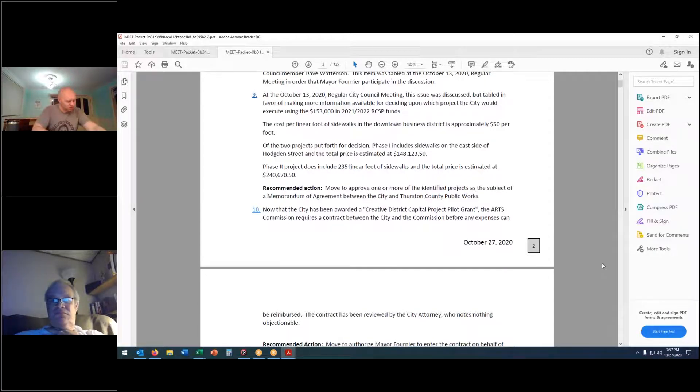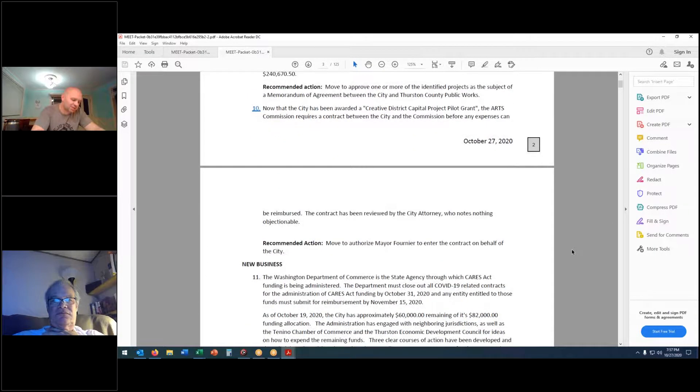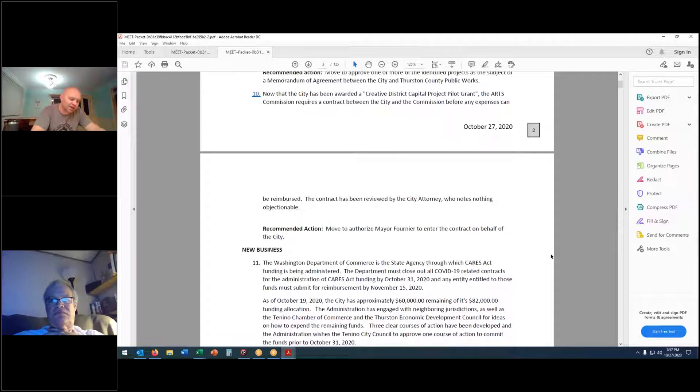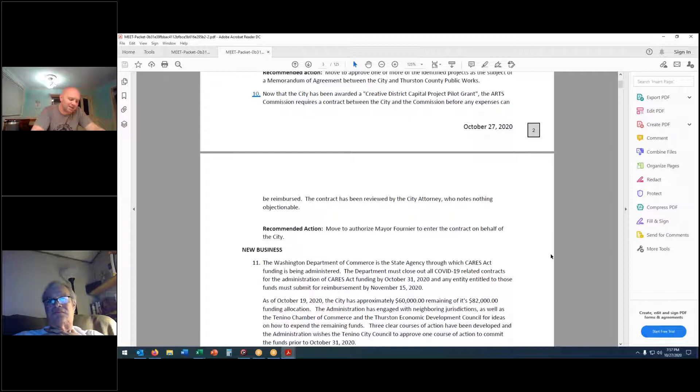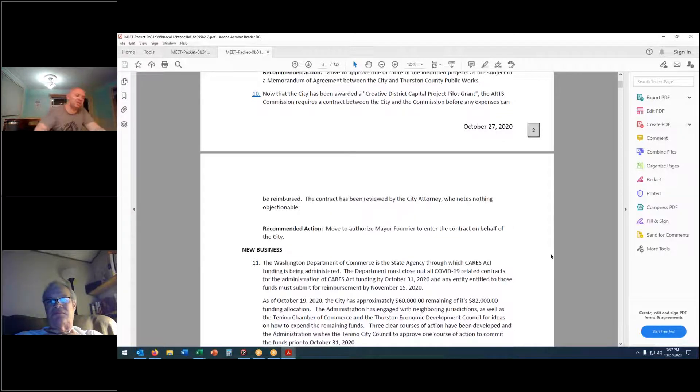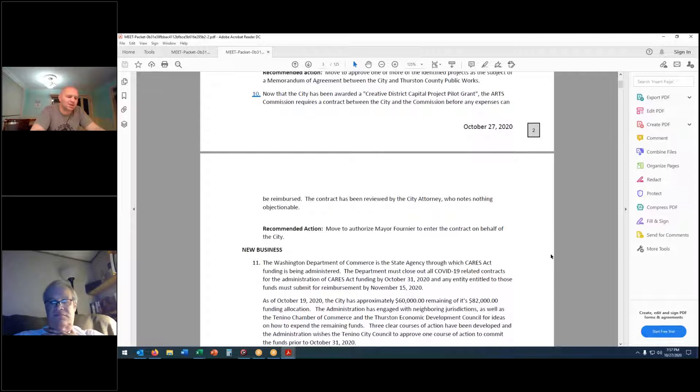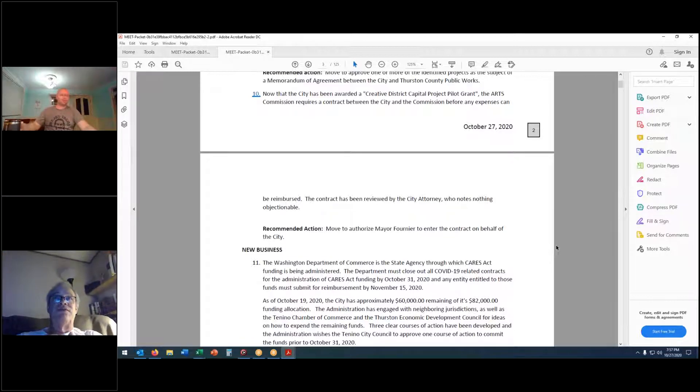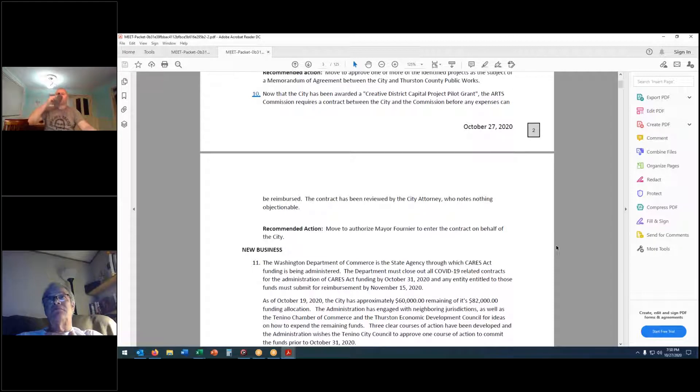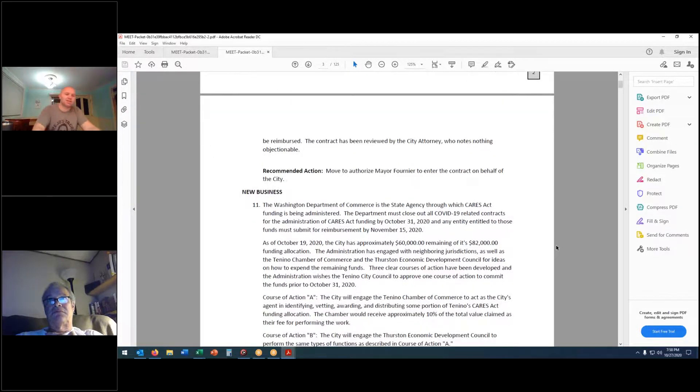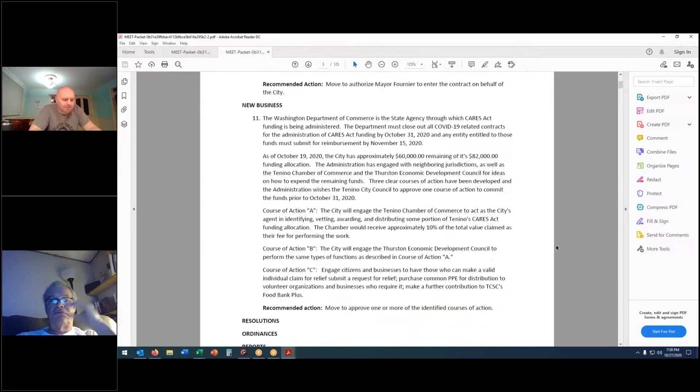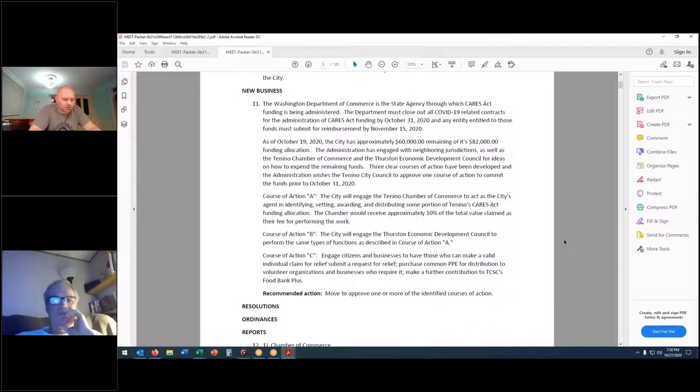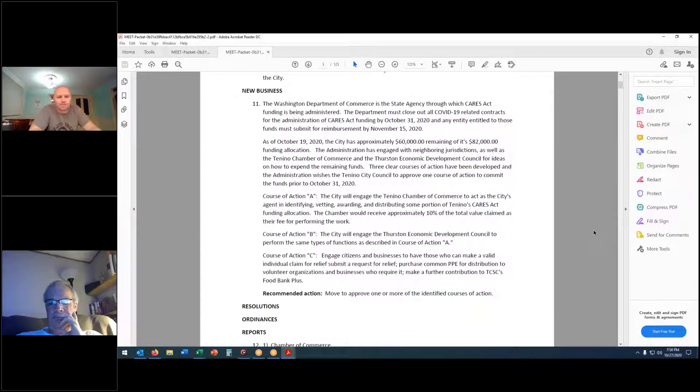That brings us to item number 10. Now that the city has been awarded a creative district capital project pilot grant, the arts commission requires a contract between the city and the commission before any expenses can be reimbursed. The contract has been reviewed by the city attorney who finds nothing objectionable. Recommended action: move to authorize Mayor Fournier to enter the contract on behalf of the city. Moved. Second. Is there any discussion? Hearing none, all those in favor? Aye. Motion passes.